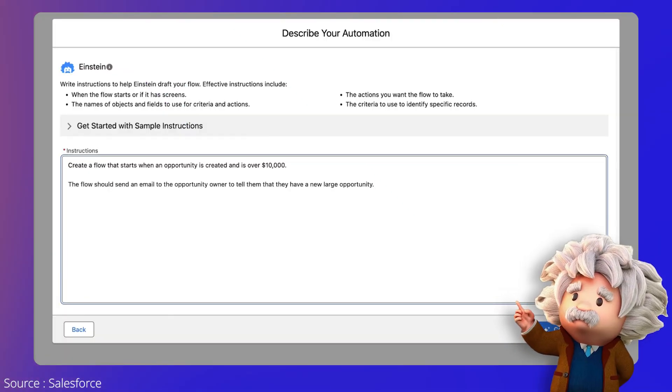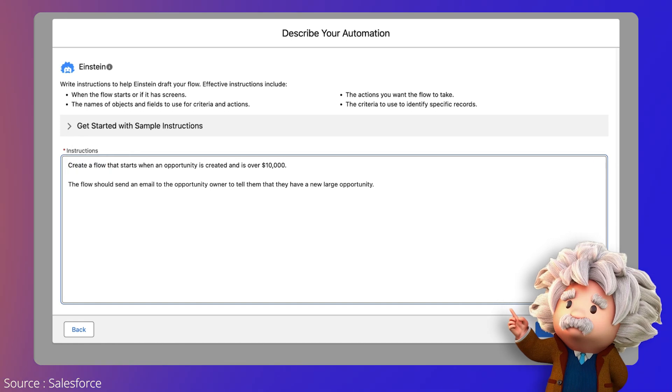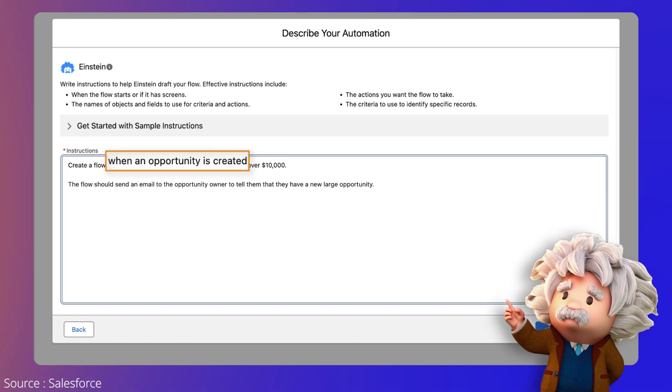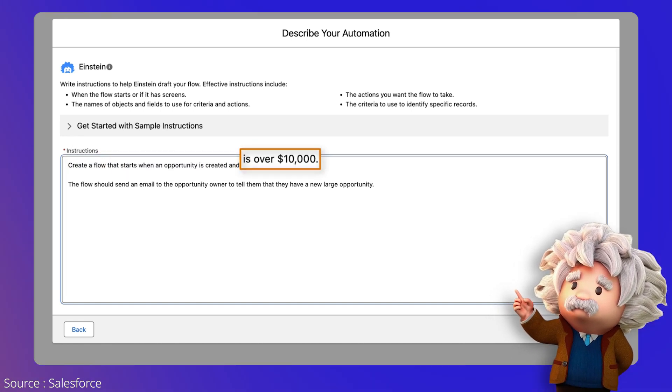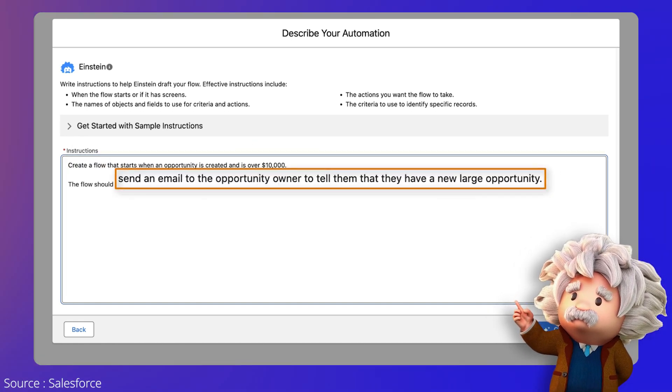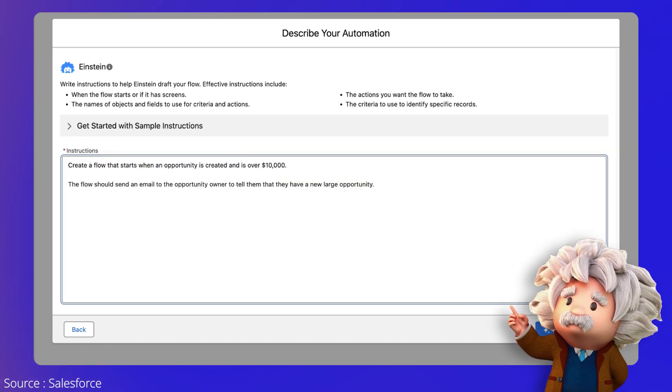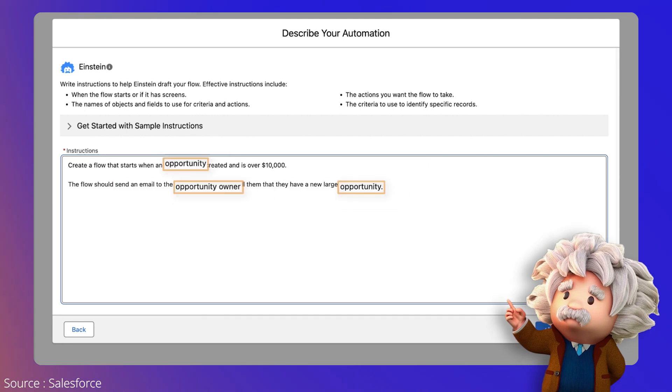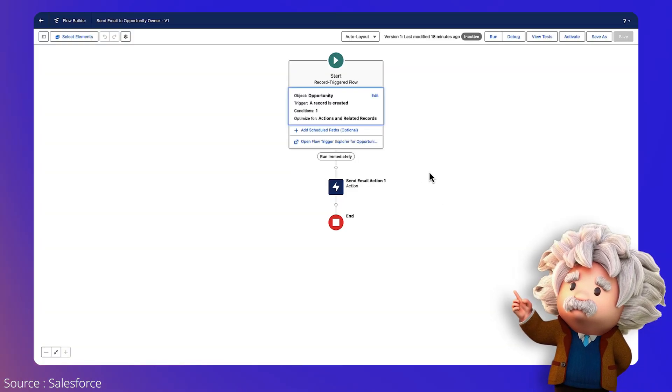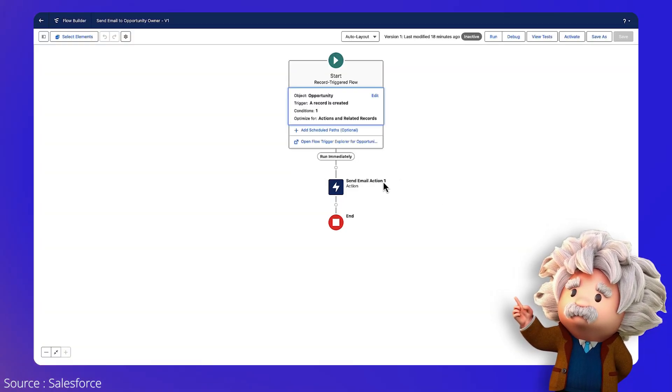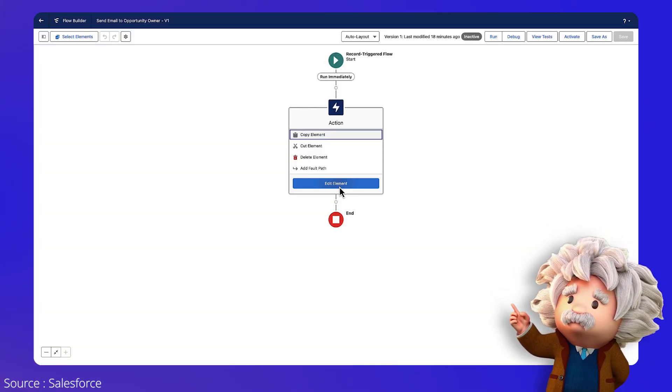First up, let Einstein help you build a draft flow. Simply describe to Einstein a task or process you want to automate in natural language and let Einstein's generative AI capabilities perform the magic for you.